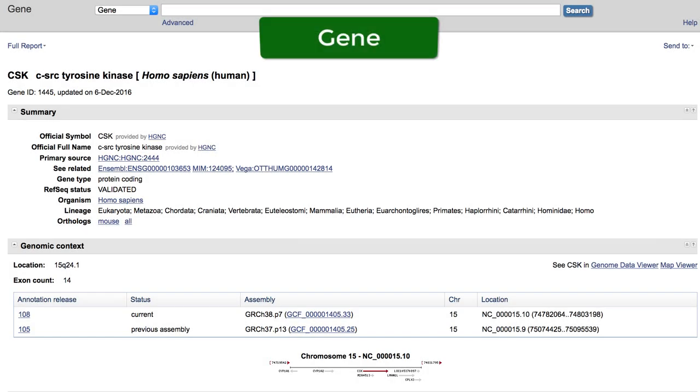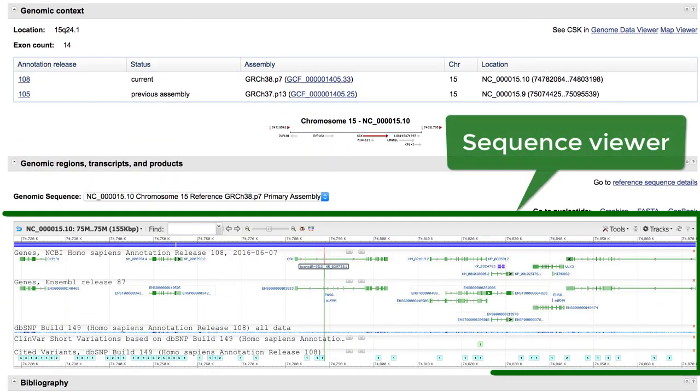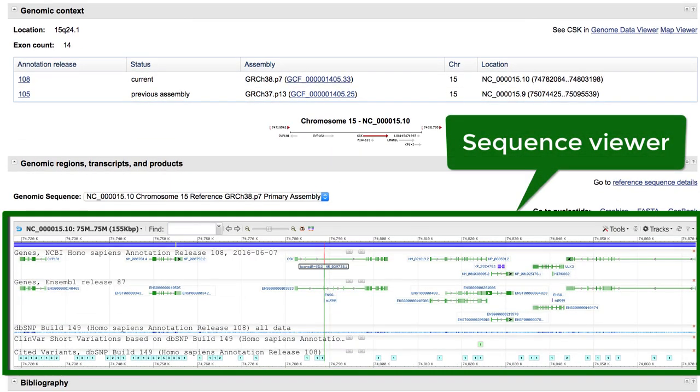Here is an example of a gene database record, which has the viewer embedded into the Genomic Regions, Transcripts, and Products section. We've added annotation tracks for genes, SNPs, and so on.